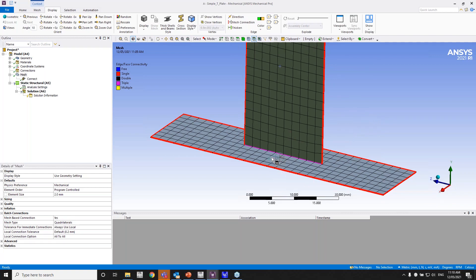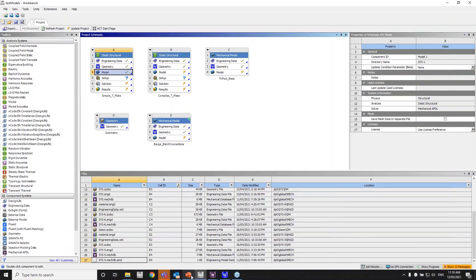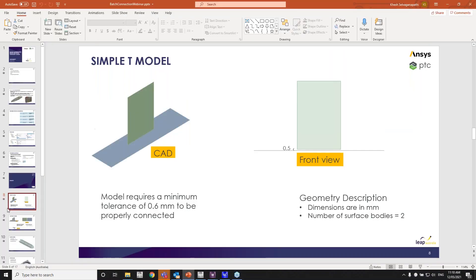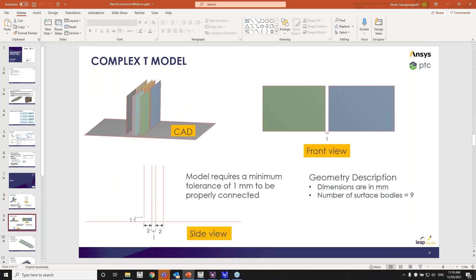So again, this is a relatively simple model. I just wanted to go through the workflow. I've got another model. Let me go back to demo. Let me go back to the other slide.